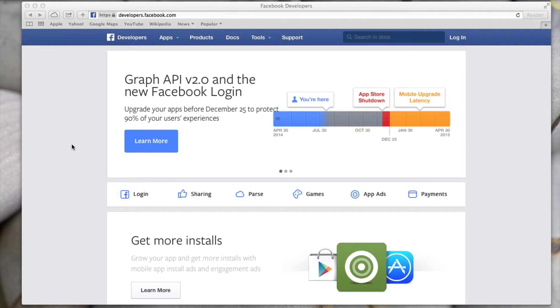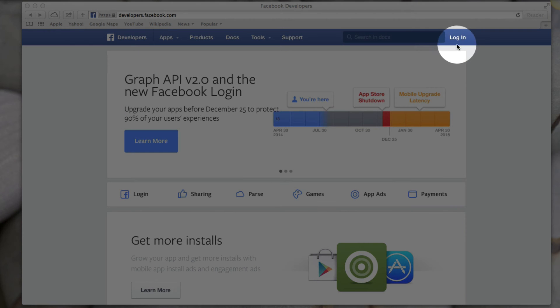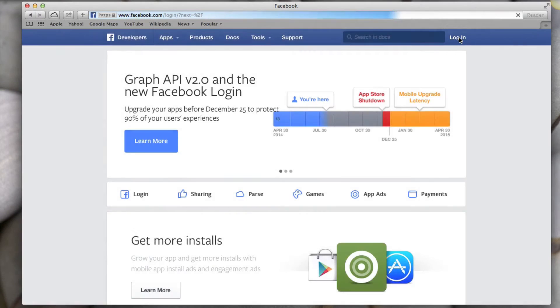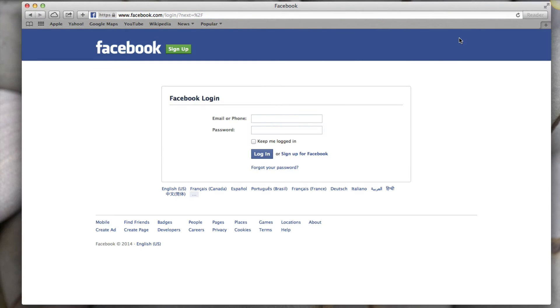So the first thing you have to do once you're here is click on the login link in the top right and then if you have a Facebook account you just log in here.